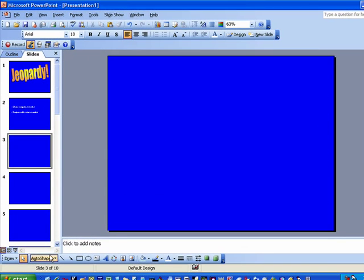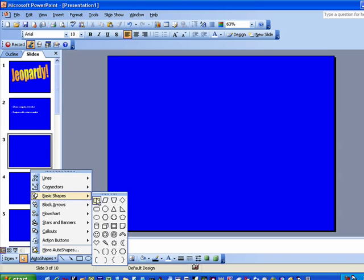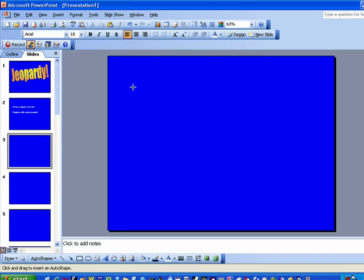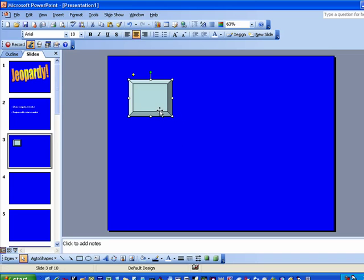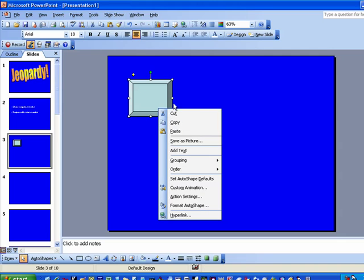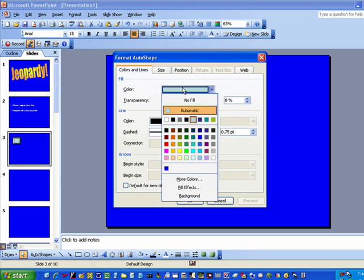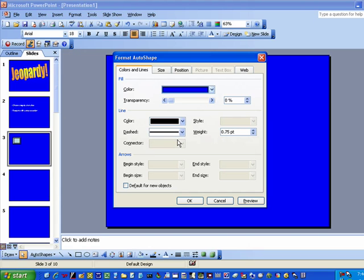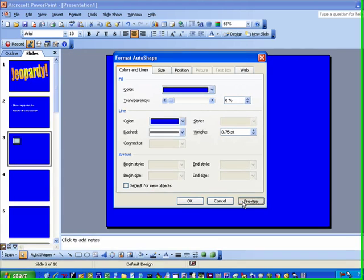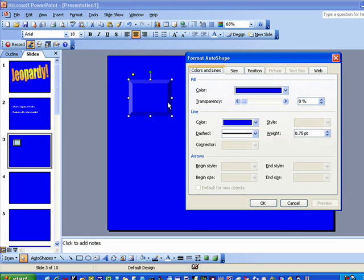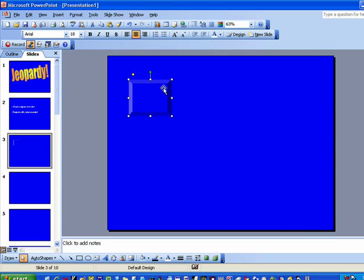You're going to go to Auto Shapes, Basic Shapes, and you're going to choose the Bevel, and draw it. Right now it doesn't matter what size it is. Right click and choose Format Auto Shape, hit fill color, come down and choose the color of the background which you've already picked out earlier by hitting background. Do the same thing with the line, and hit preview — you can see it has some definition and gives it a little bit of depth. Hit OK.